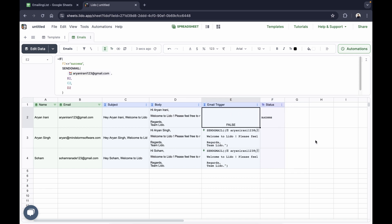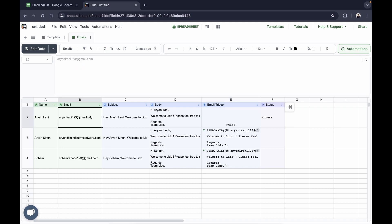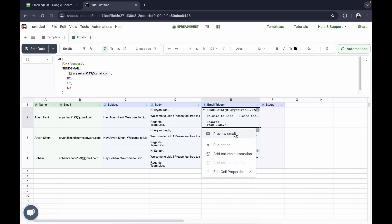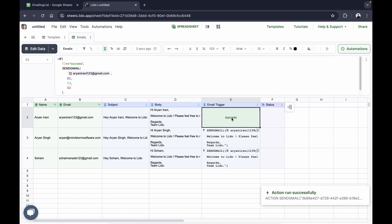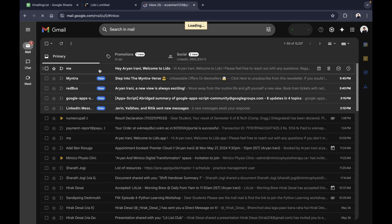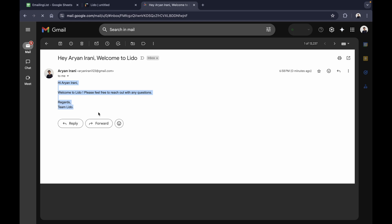Let's try sending one email. I'll click the three dots and click run action to send the email. You can see it's running and it's a success. If I go back to my Gmail and open it, here you can see the email has successfully arrived — it says 'hey Arian Rani welcome to Lido' with no footer, and it has the same subject and body we designed.